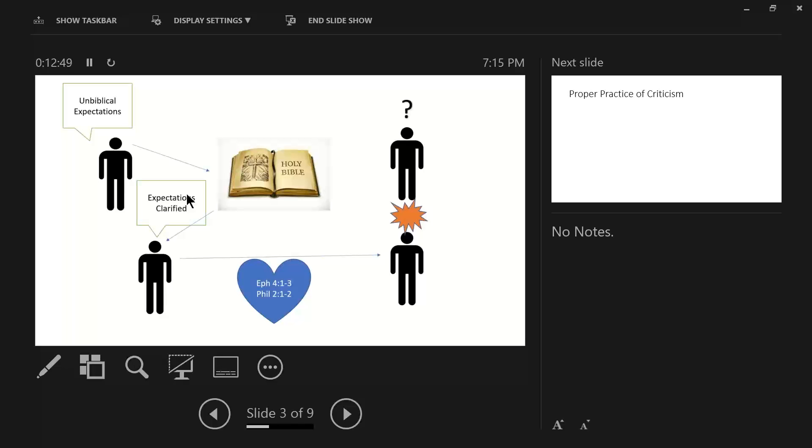So the first pillar, if you please, in practicing criticism, the proper practice would be the element of truth, the pillar of truth.